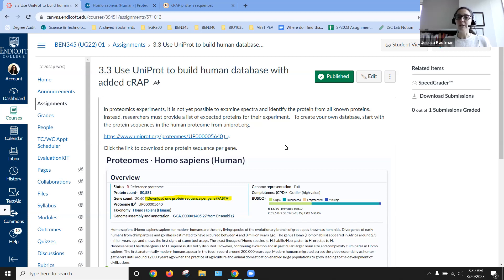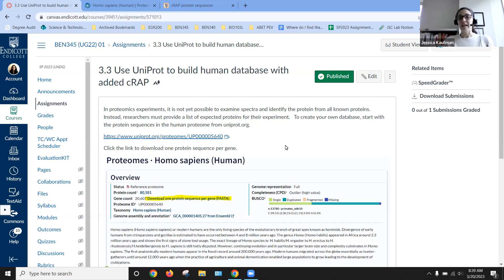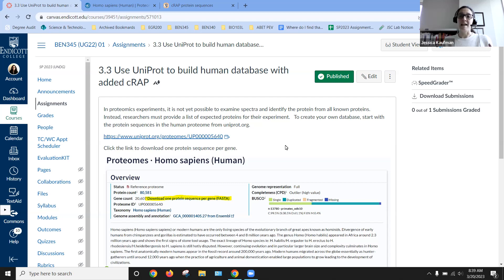Instead, what we're able to do is give the computer, give the software that's going to identify the spectra, give it a database of possible proteins that then can be on the computer simulated to be broken up into different peptides.